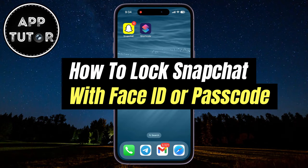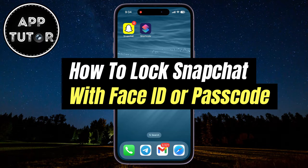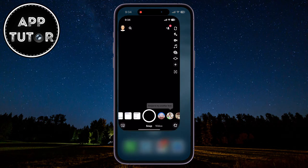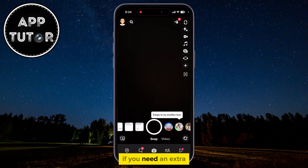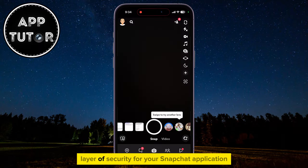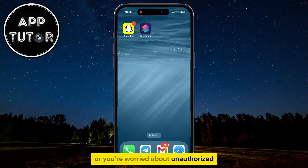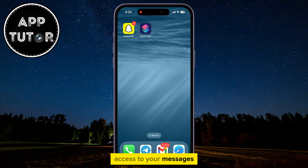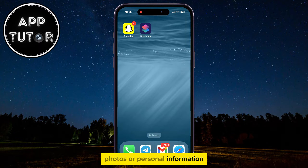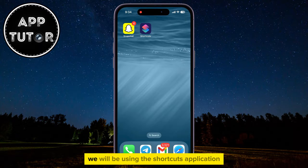In this video, we'll learn how to lock your Snapchat application with Face ID or the passcode on your iPhone. If you need an extra layer of security for your Snapchat application, or you're worried about unauthorized access to your messages, photos, or personal information, then follow my steps.